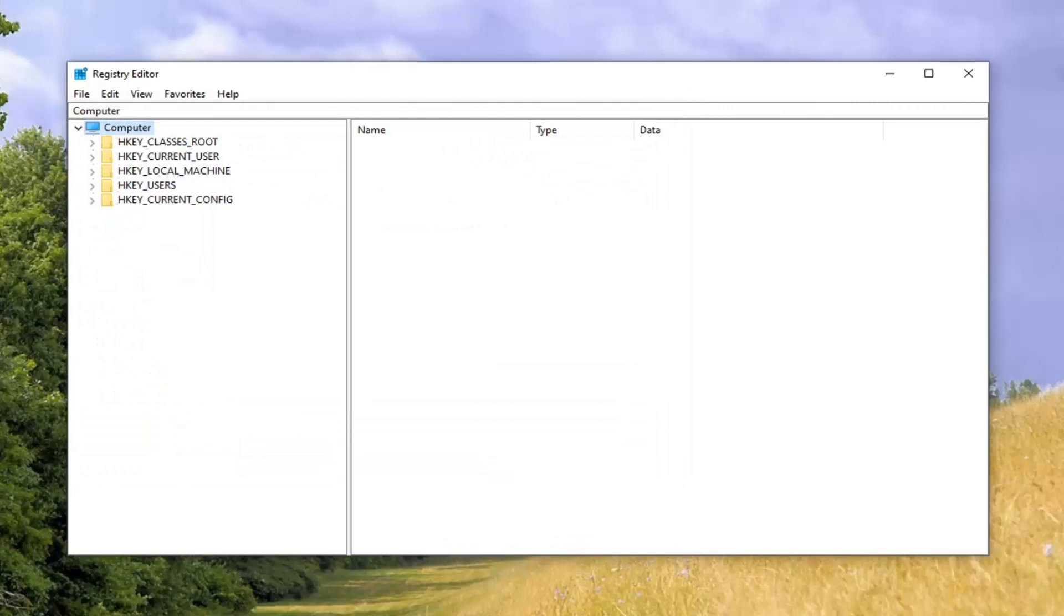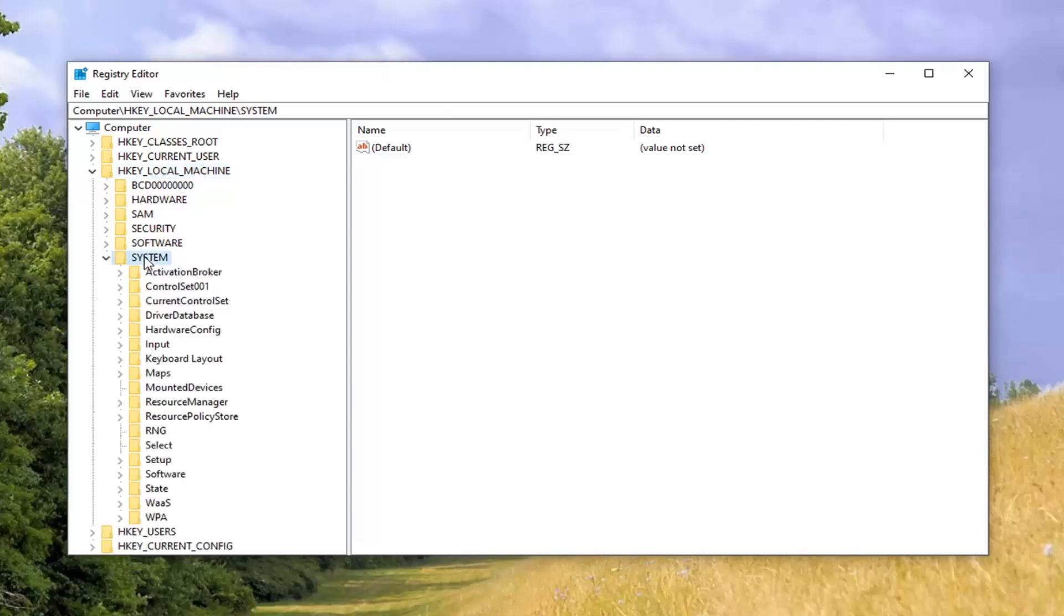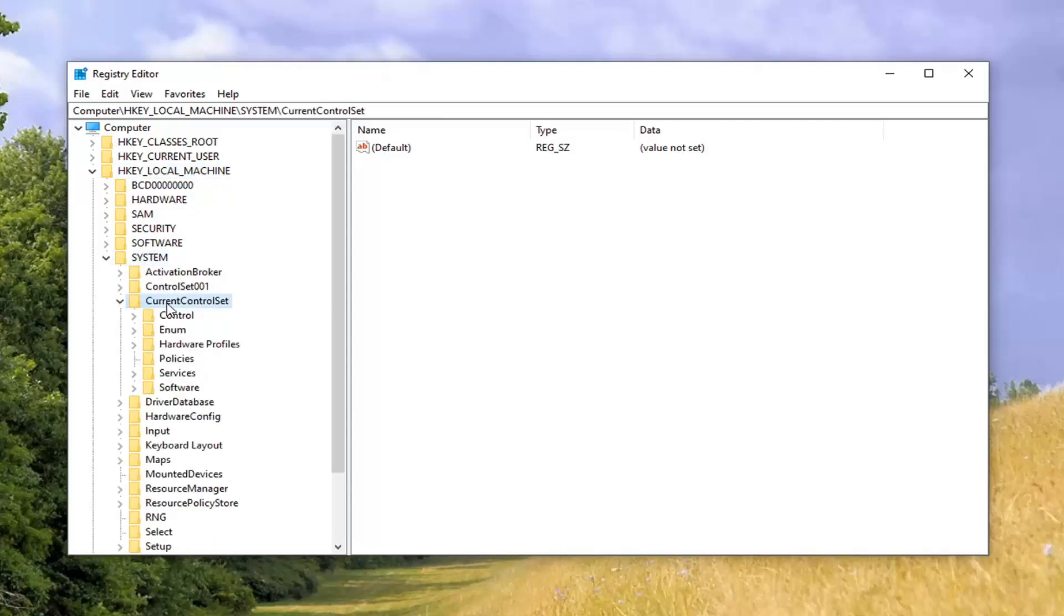So now that you've done that, we're going to start by double-clicking on the HK Local Machine folder. Double-click on the System folder. Should be a folder that says Current Control Set. Go ahead and double-click on that.